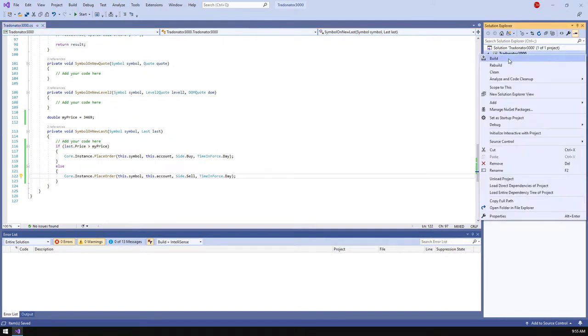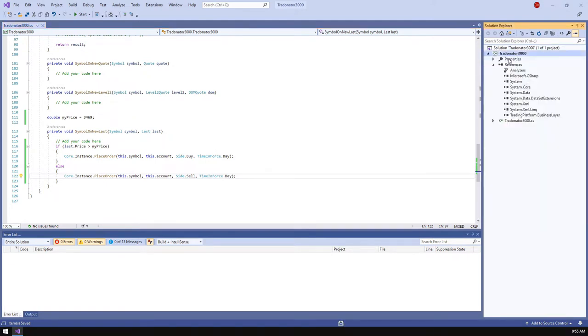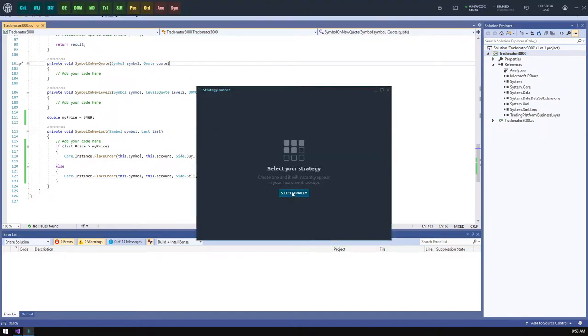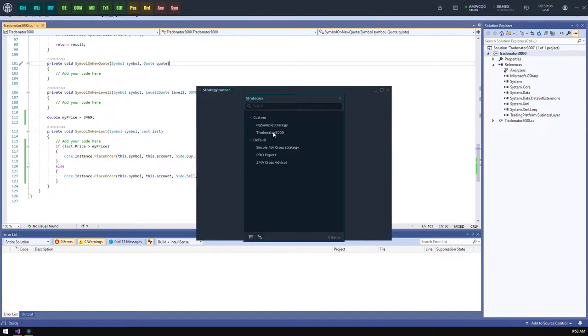Let's build this project and test how this logic works on historical data. To do this, we should open a strategy runner panel and select our newborn strategy in it.